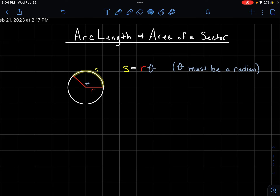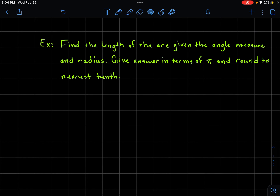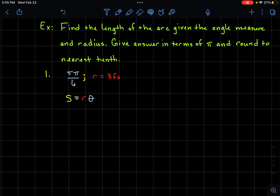To find the length of that edge of the circle we use the formula s equals r times theta — our radius times our angle measure. The trick is the angle must be in radians. If we're given a degree we need to convert it to a radian by multiplying by pi over 180. Let's try some examples. We'll find the arc length given the angle measure and the radius, giving the answer in terms of pi and also as a decimal rounded to the nearest tenth.